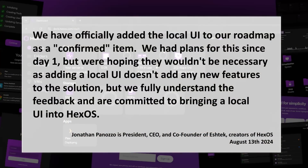I'm going to read the statement they sent through. This was with regard to queries they received about online access, and mainly that users didn't like the idea that to access this dashboard, it could only be done via web management, not locally. They stated: 'We have now officially added the local UI to our roadmap as a confirmed item. We had planned this since day one, but were hoping it wouldn't be necessary as adding a local UI doesn't add any new features to the solution, but we fully understand the feedback and are committed to bringing a local UI to HexOS.'